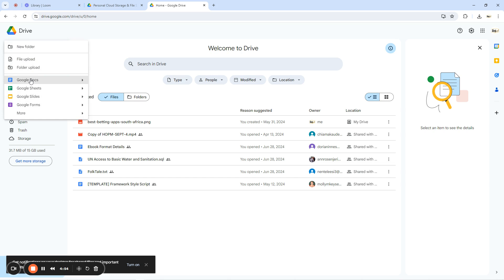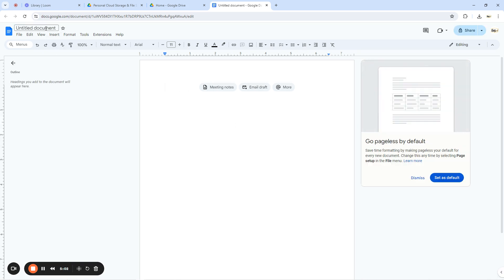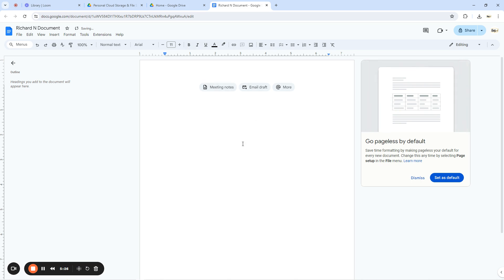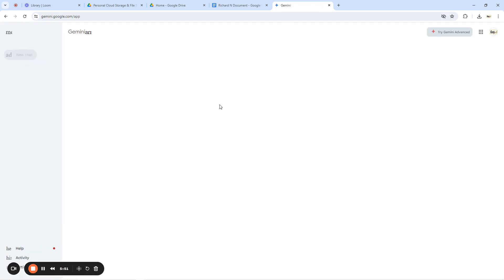Click on 'New' and then click on 'Docs.' When you click on Docs, it allows you to create a document. First things first — you want to name the document. I'm going to call it 'Richard N Documents.' This is an important aspect: you have to name your document. The next thing is to input or format text inside the document.